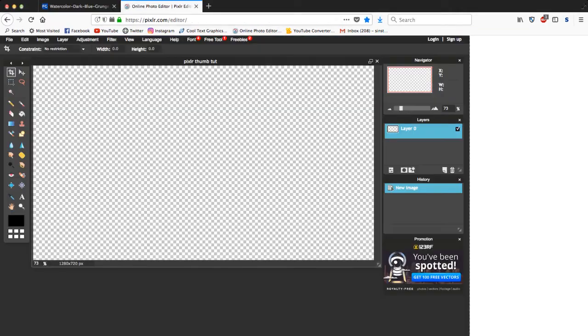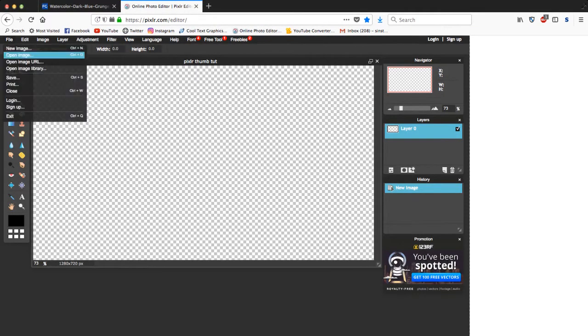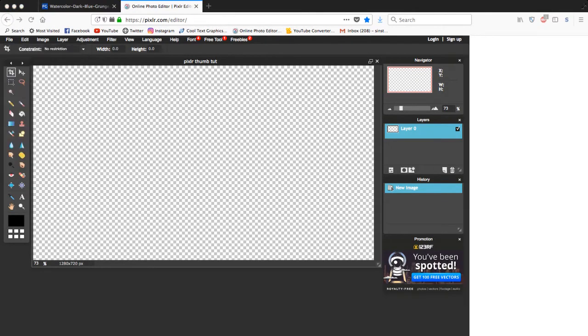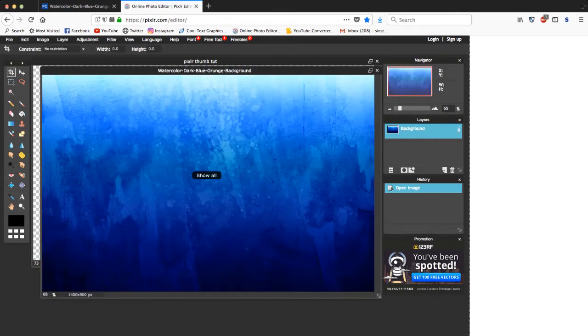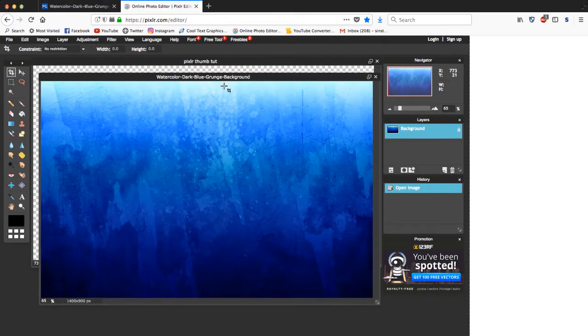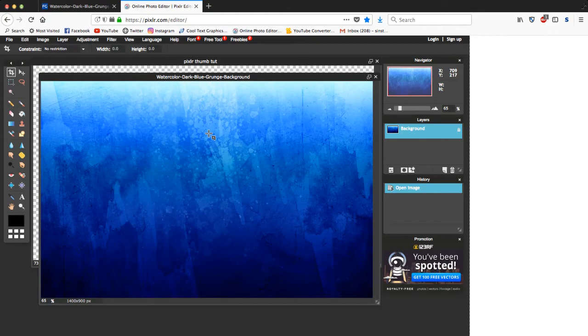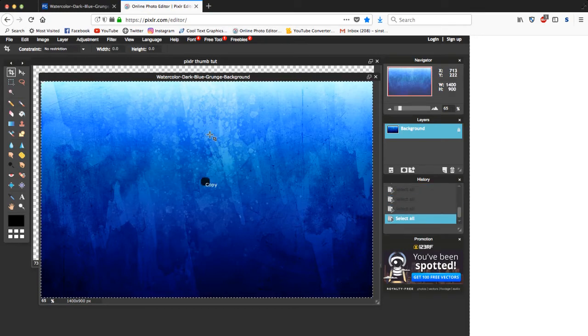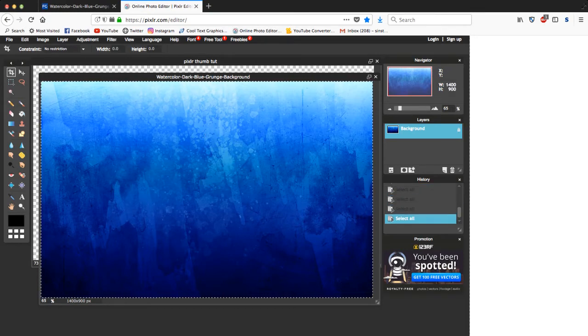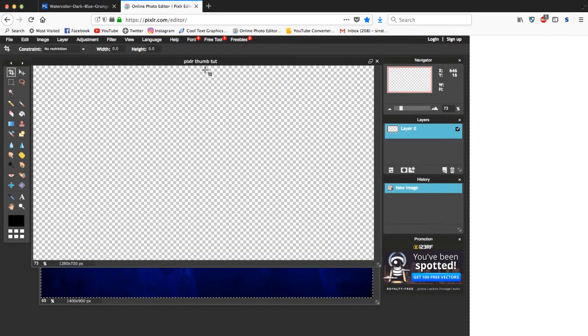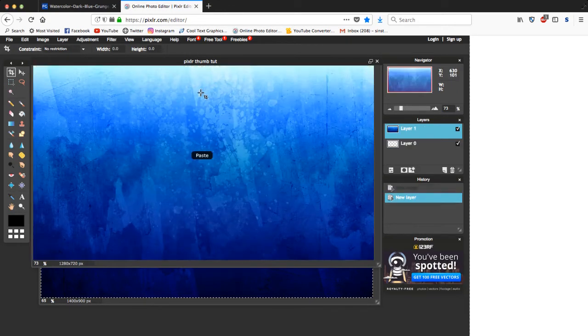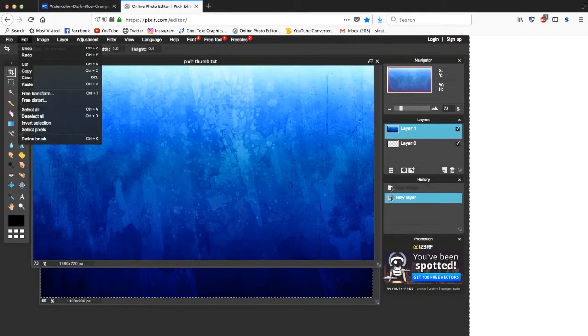Okay, then you go to file, open image. Look for the image that you just saved, so mine's right here, grunge background blue. Okay, once it's popped in, you're gonna click Ctrl+A, Ctrl+C, go back to the original background and click Ctrl+V and boom, it's gonna go right in there like that.